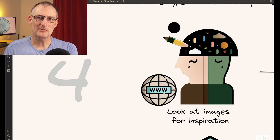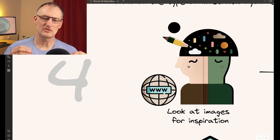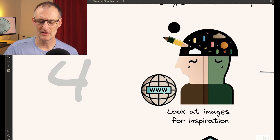Once you know the type of image you want, the message you want, and the keywords you want, this is the time when you can start searching or when you should start searching, looking on the internet, looking for inspiration.